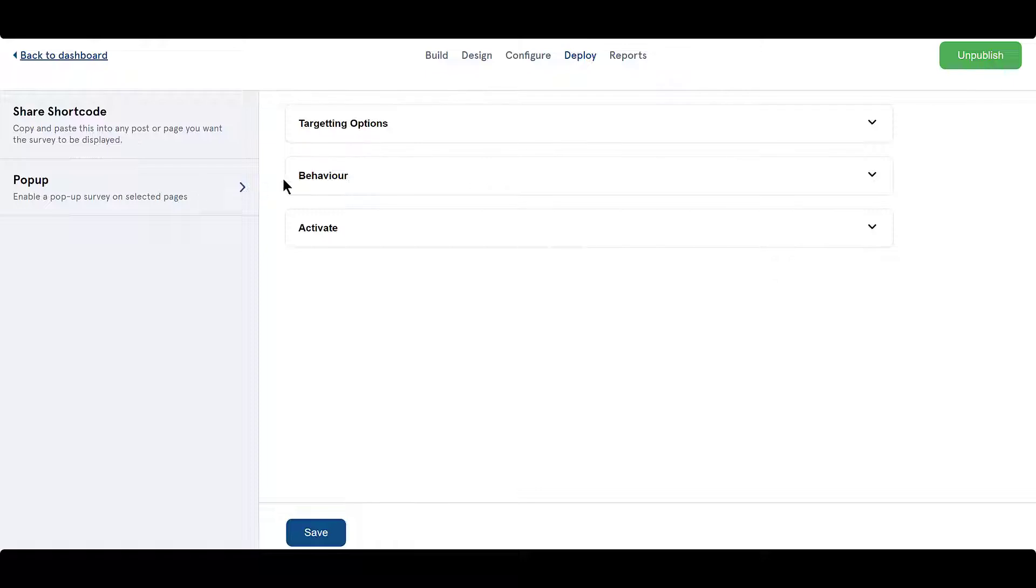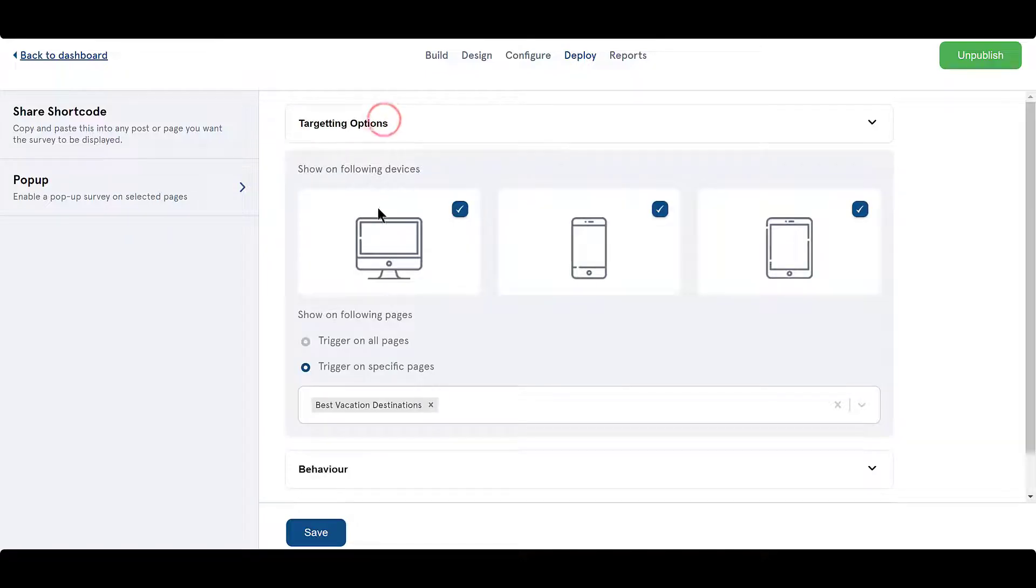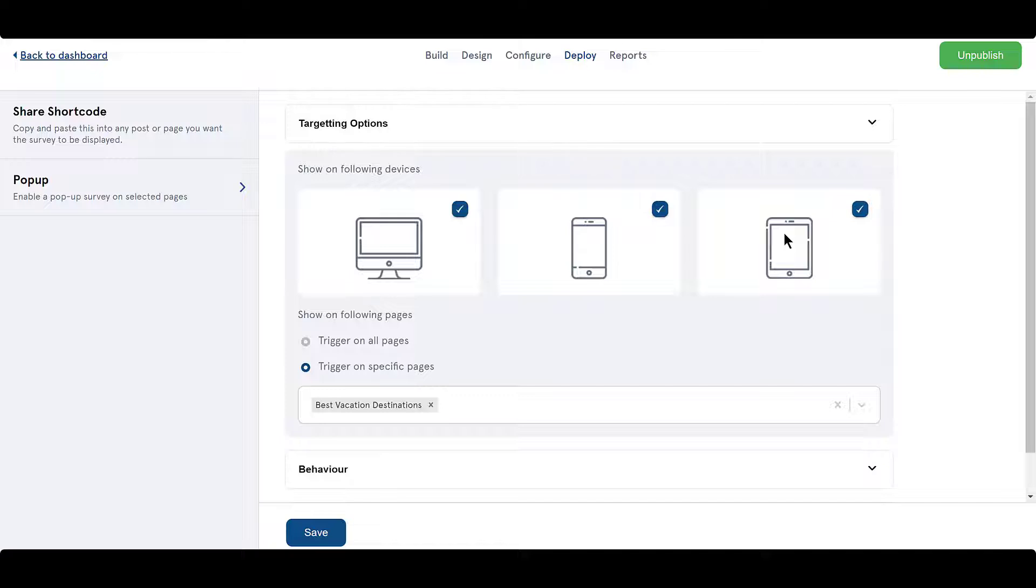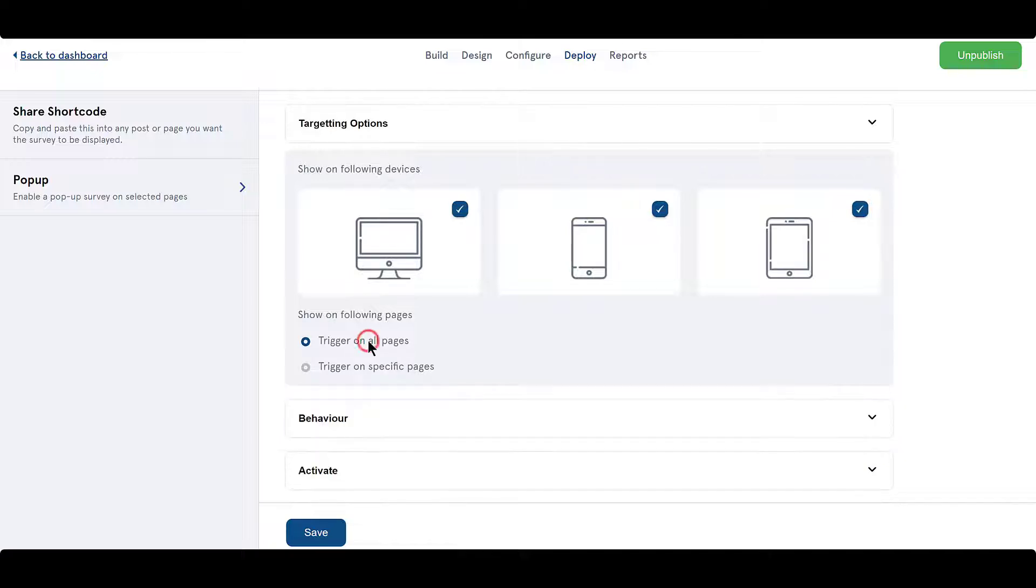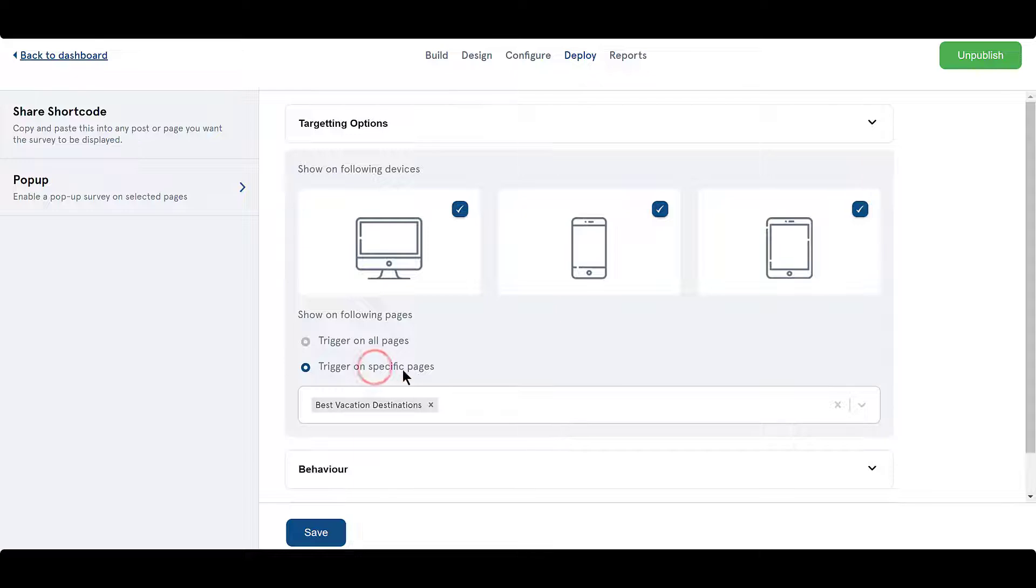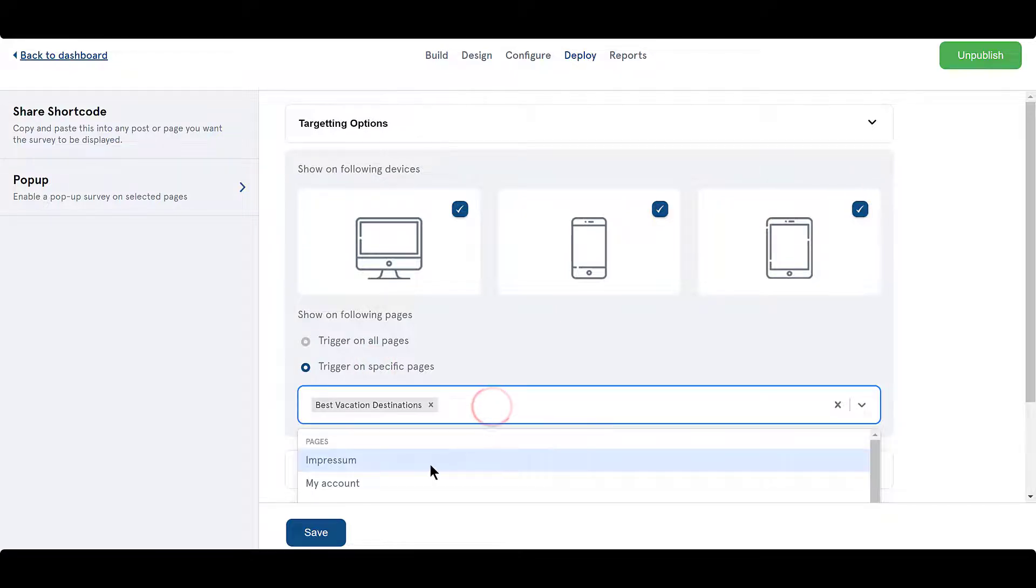First choose the devices you want to trigger the pop-up on. Then decide the pages on which you want to display the pop-up survey. You can choose to display on specific pages, or on all pages.